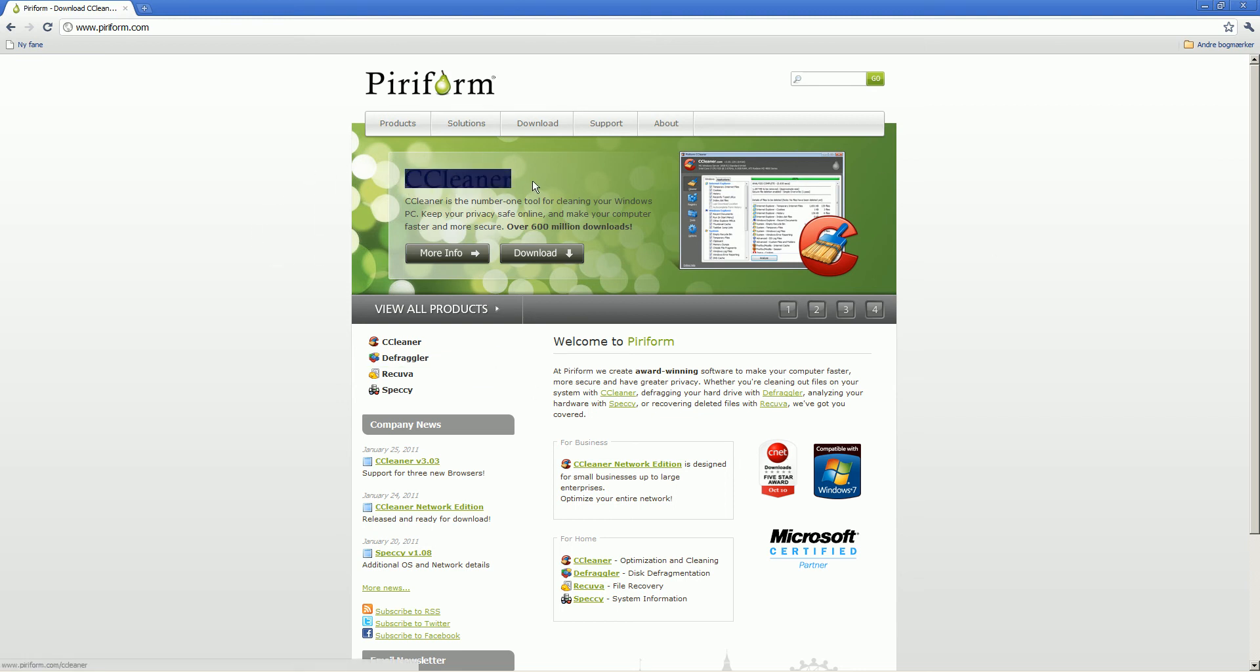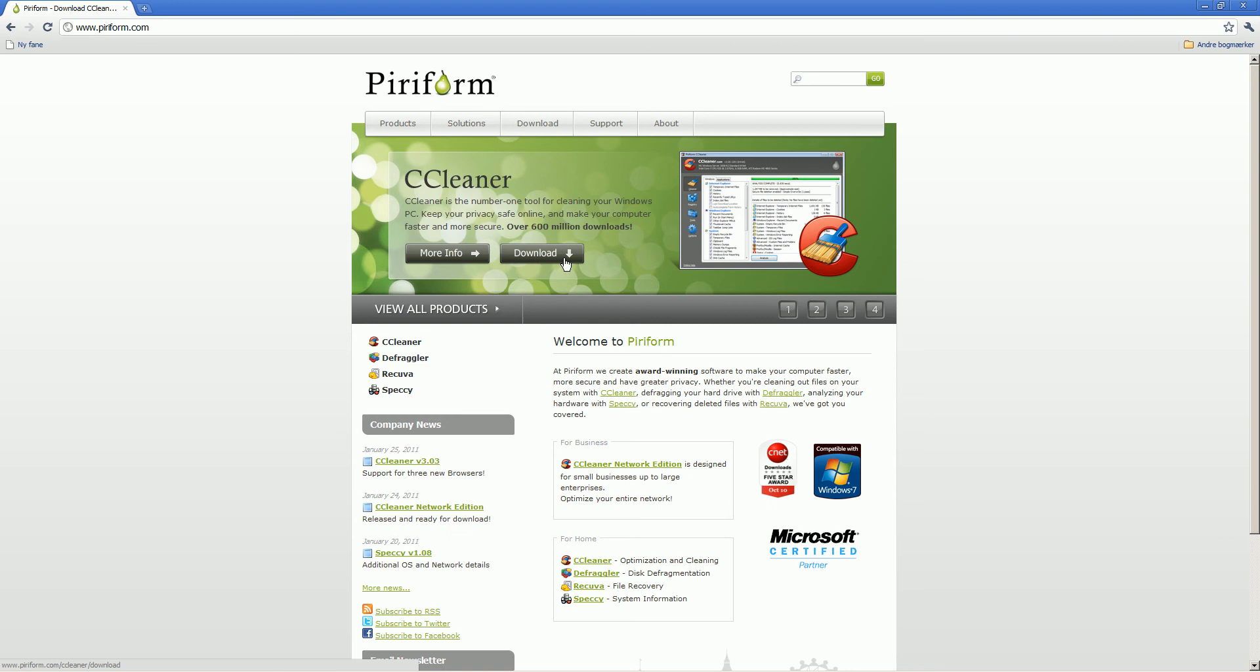Yeah, so if you want more information about it just click this but we don't want it so we just hit download and you can also see over 6 million downloads so that's pretty much.